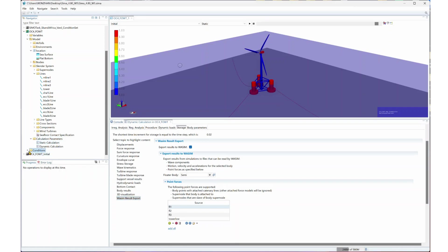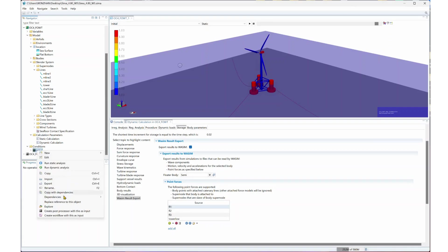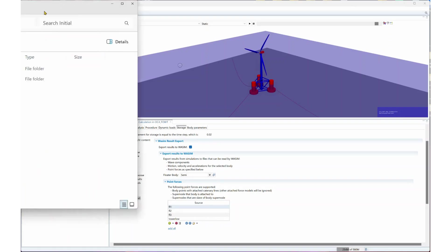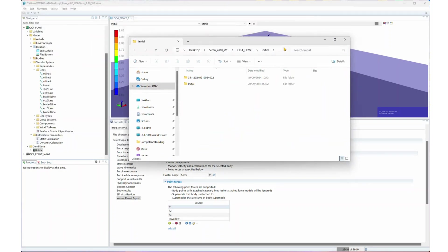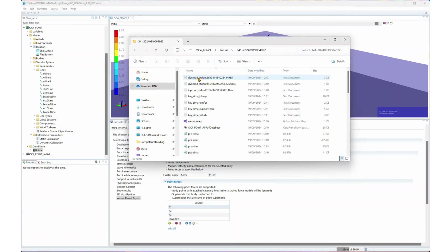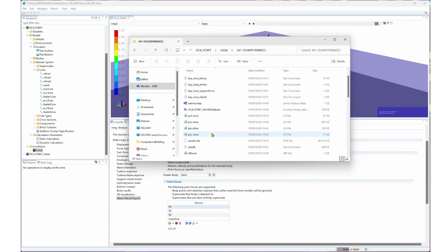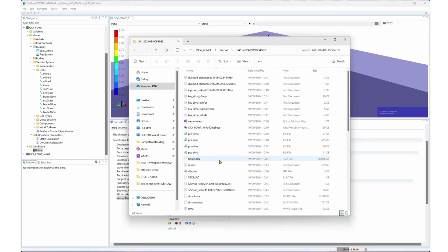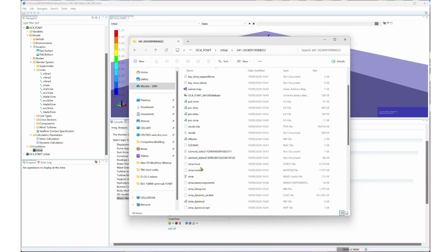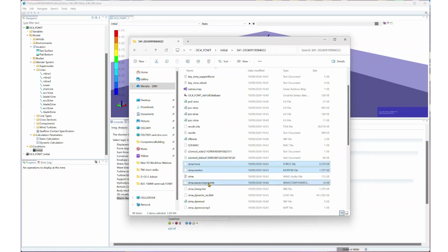If you go to Condition and Explore, then you will see those files that just generated. Let me check here. We have force, motion, and wave component.